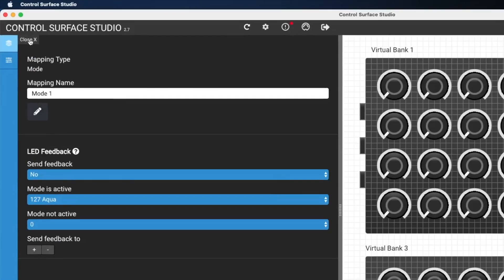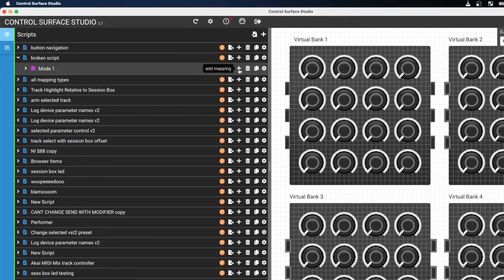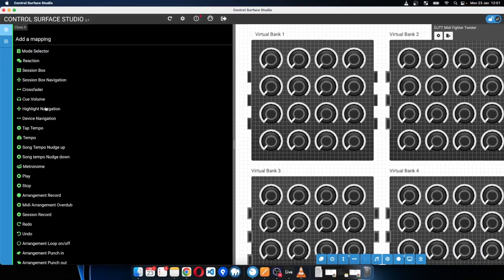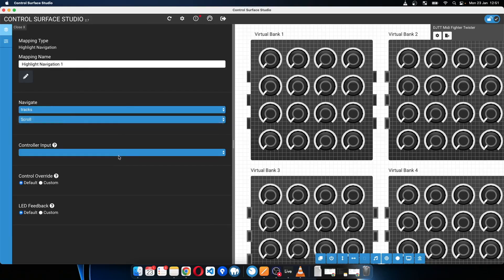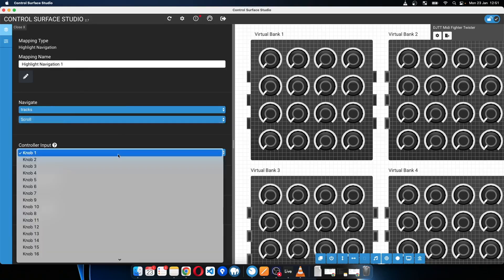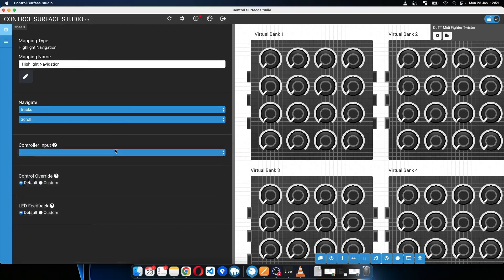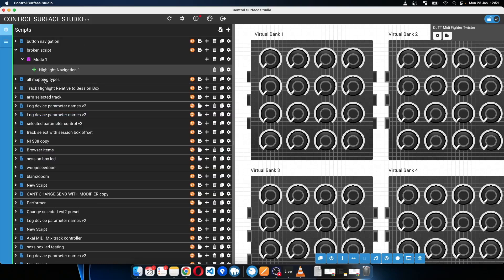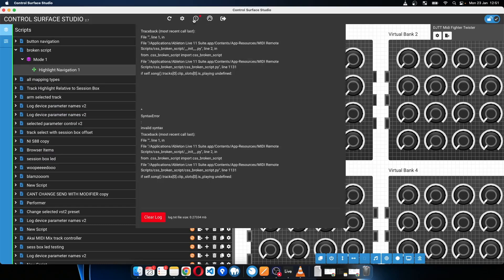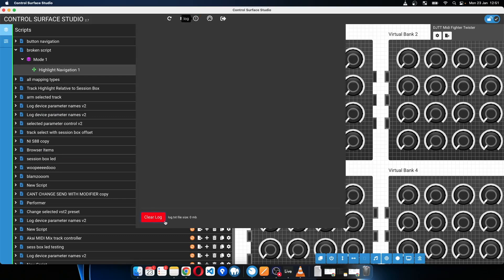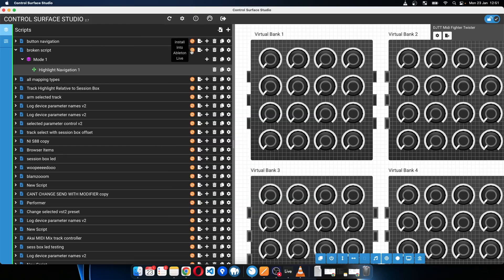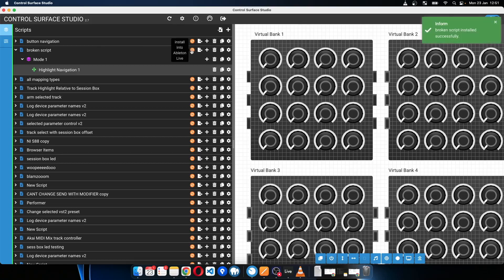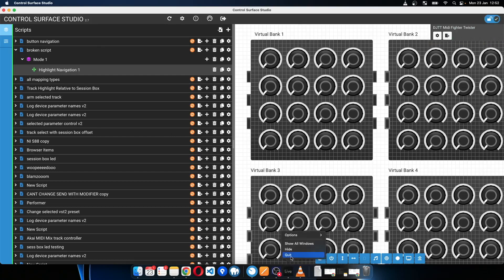So I'll add a mode and then I'll just add a highlight navigation and I'll set that as a scroll to a knob on my MIDI fighter twister. And I'll just clear this. It's also important to if you're getting a lot of error messages in your log to keep it clear because that can slow down the Control Surface Studio app, because it's monitoring the log.txt file constantly. So just hit that clear log button every now and again.